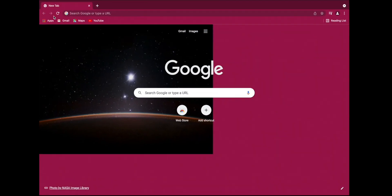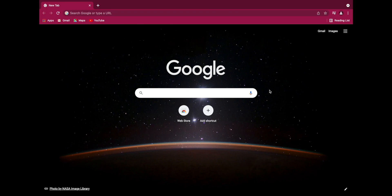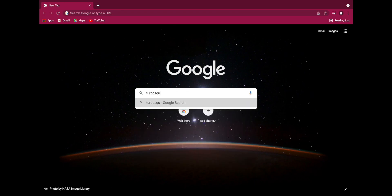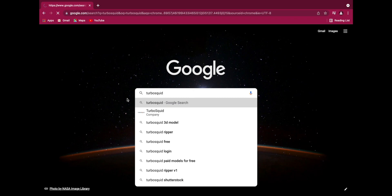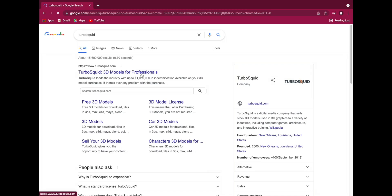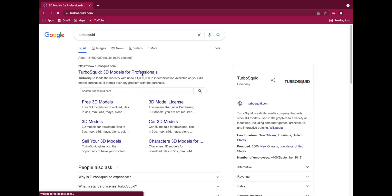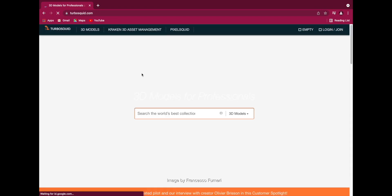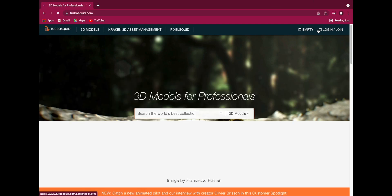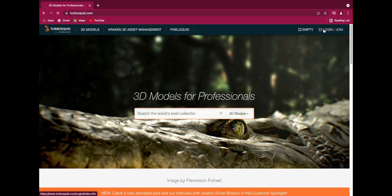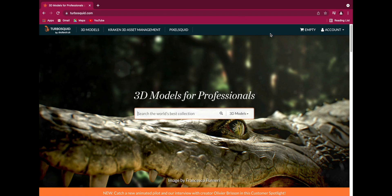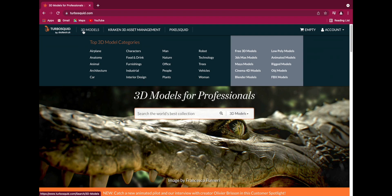First of all, go to Google and type 'TurboSquid' — it comes up as 'TurboSquid 3D models for professionals'. Go to the site. Here you have to join or login. After you log in to TurboSquid, you can search for anything you want in 3D models. You can also go to the 3D models section.